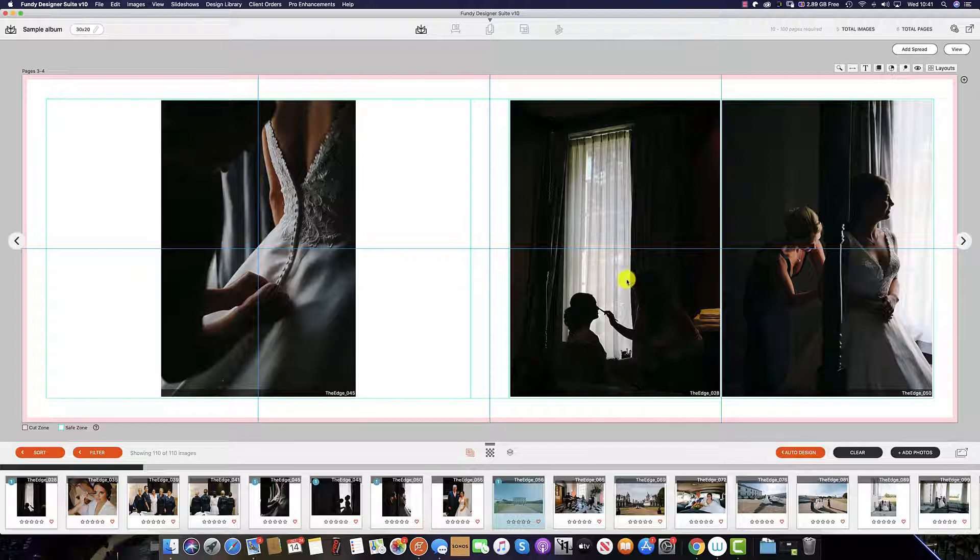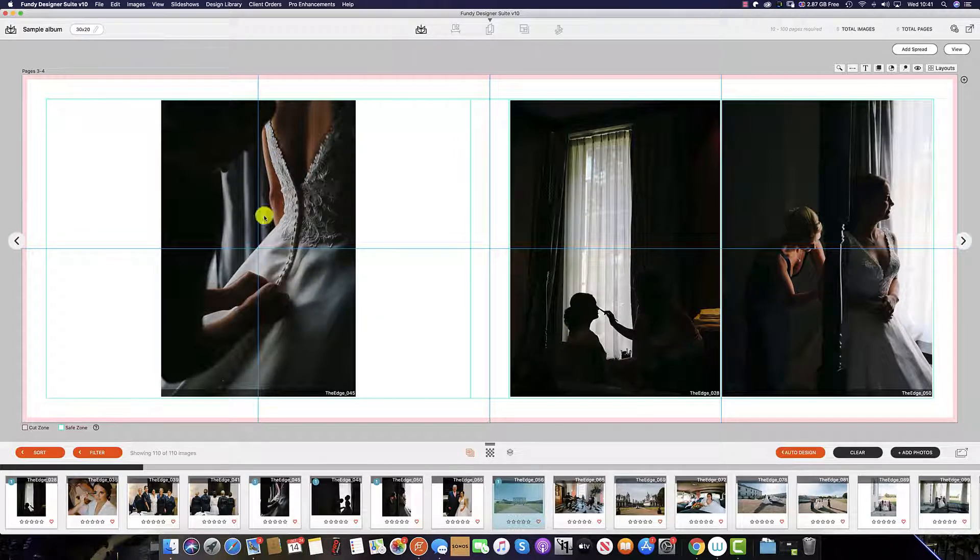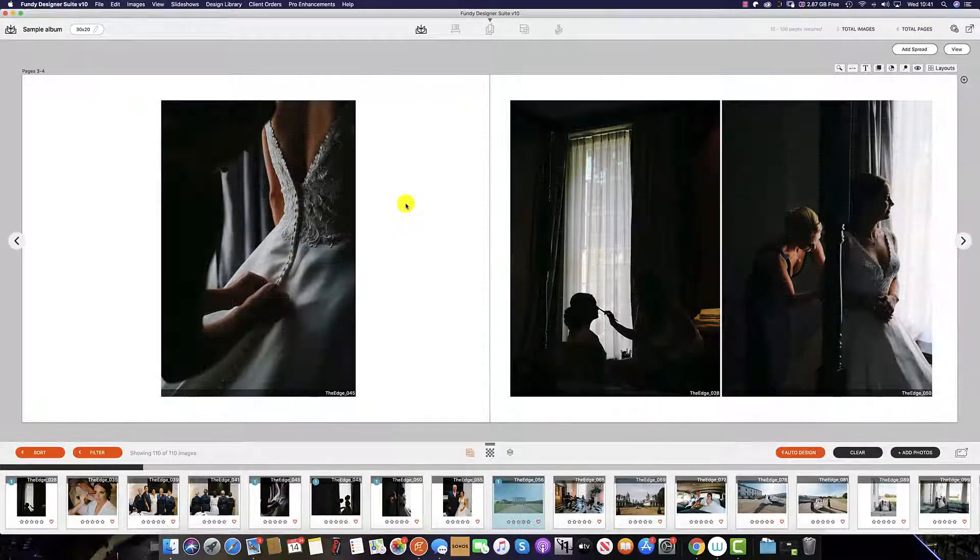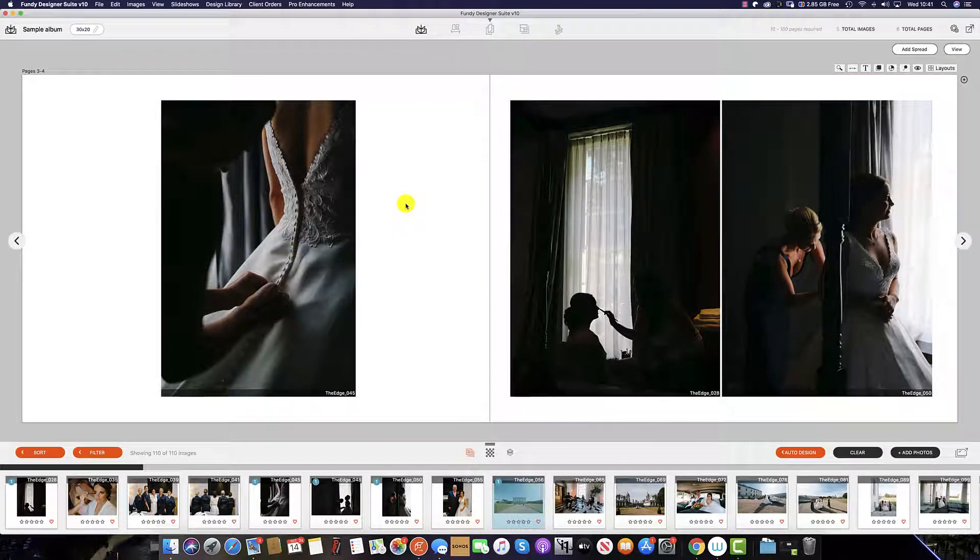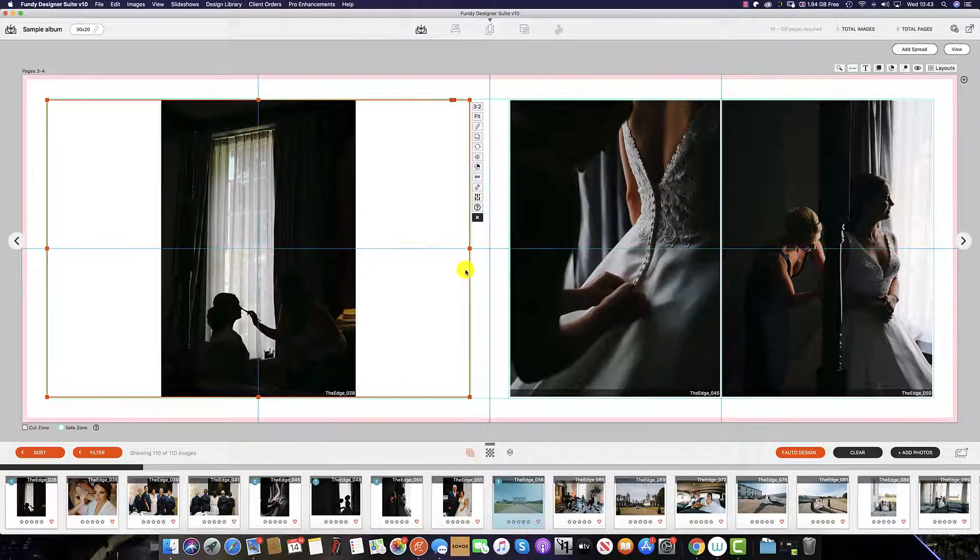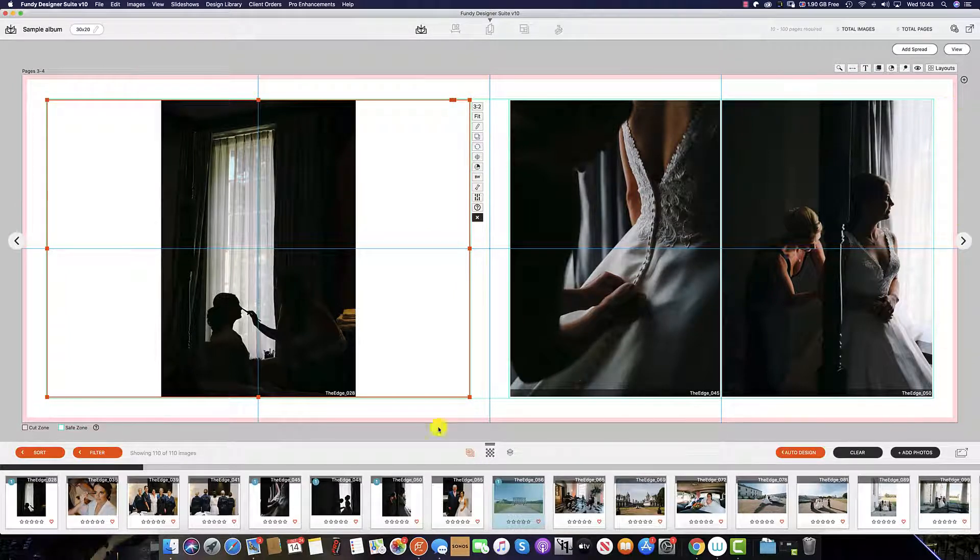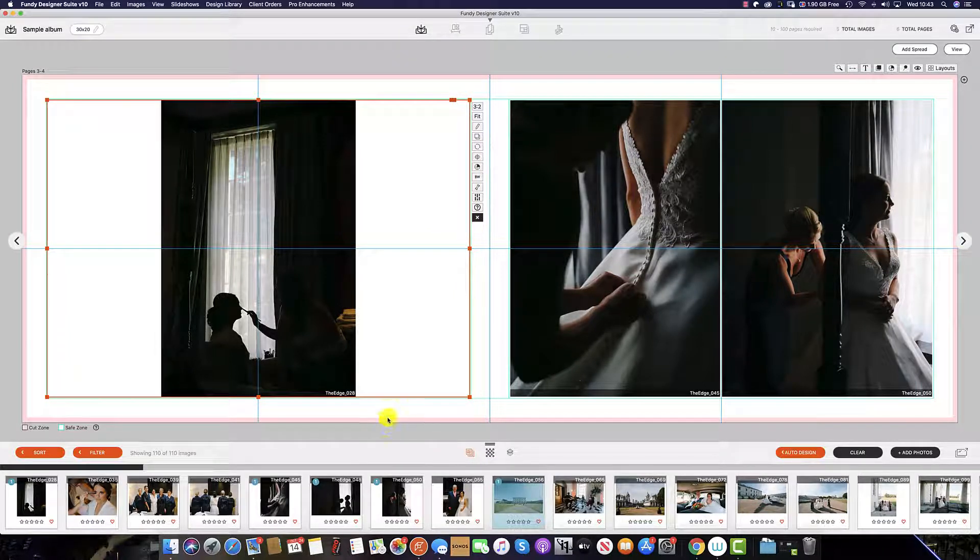As you can see we have the guides on here. To turn these off simply hit the G key. I like to keep these guides on so I can see my trim line and also my safe area to design in.